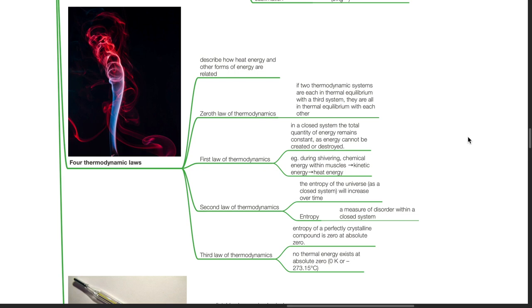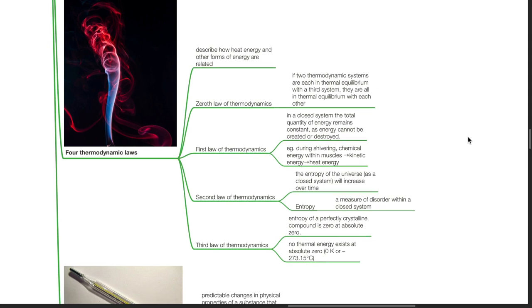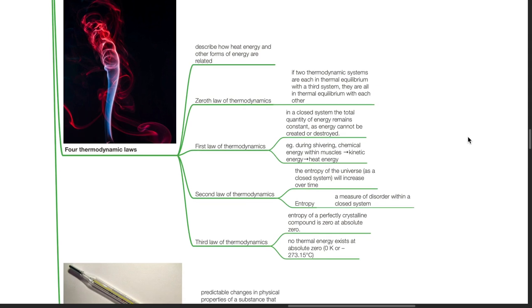The second law of thermodynamics states that the entropy of the universe as a closed system will increase over time, where entropy refers to a measure of disorder within a closed system. The third law of thermodynamics states that the entropy of a perfectly crystalline compound is zero at absolute zero, i.e., there is no thermal energy existing at absolute zero.